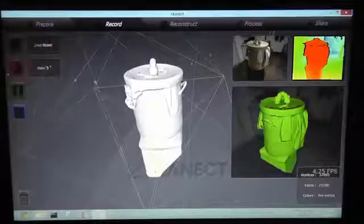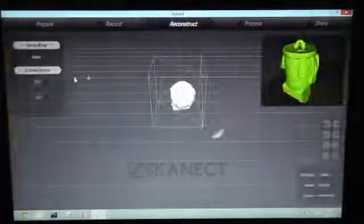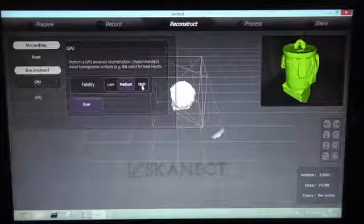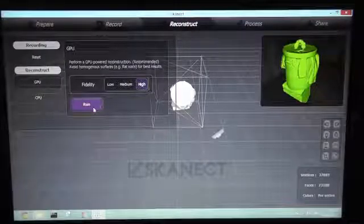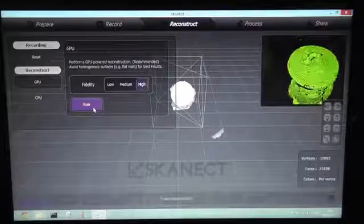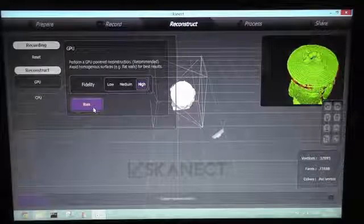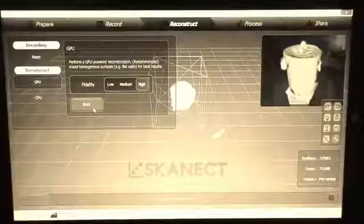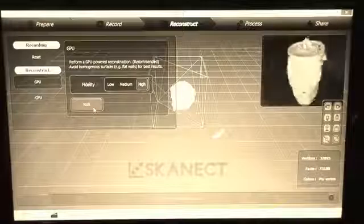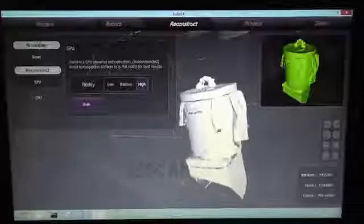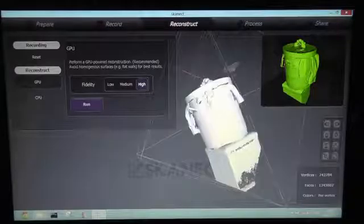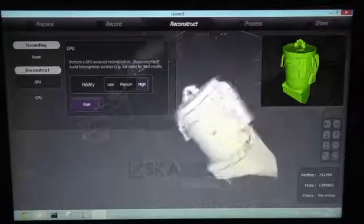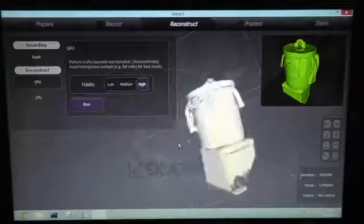In order to increase the detail we go to reconstruct and let the graphics card reconstruct the whole model in high detail. Okay, that's what we got from the reconstruction process. You see it's much more detailed than before.